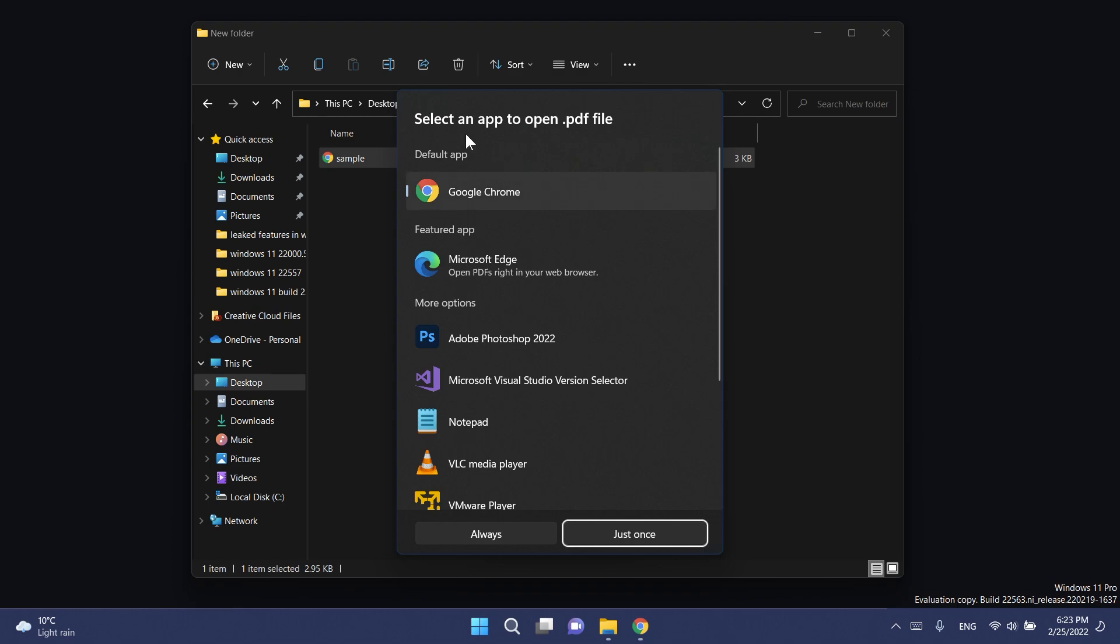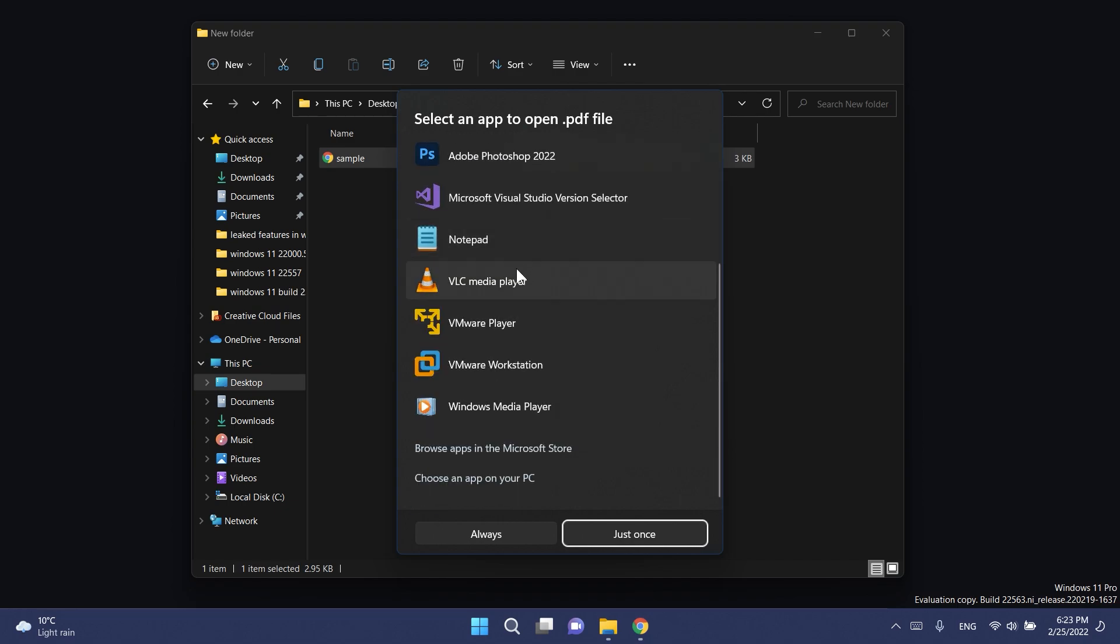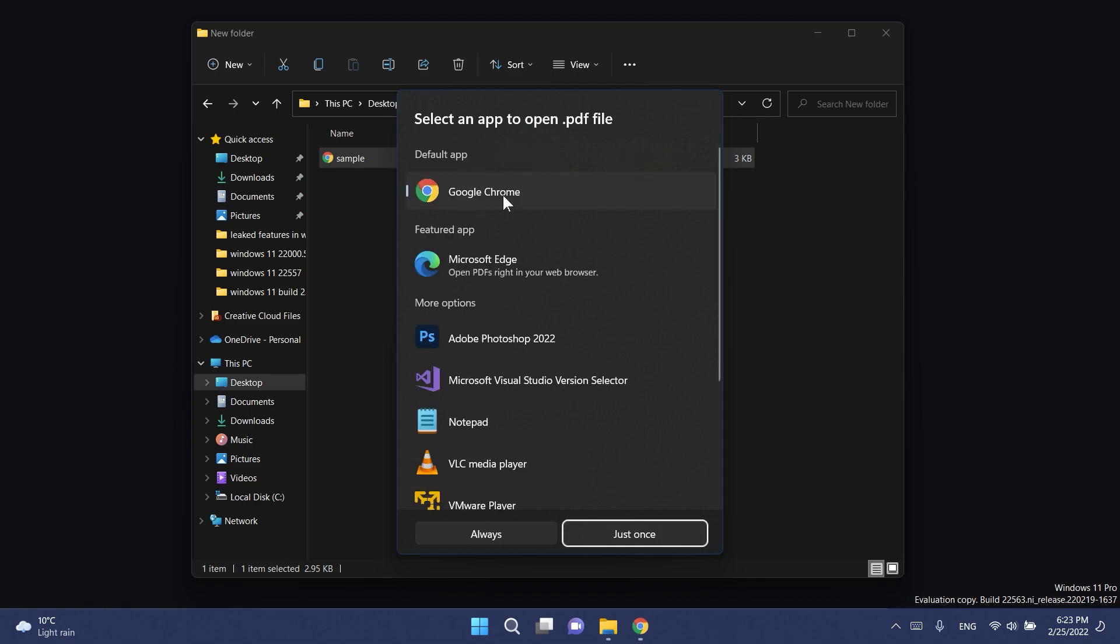This is the new app picker from Windows 11, looks pretty nice. As you can see we have rounded corners, we have the design from Windows 11. It says select an app to open dot PDF file. We have the default app, the featured app from Windows 11 and more options.